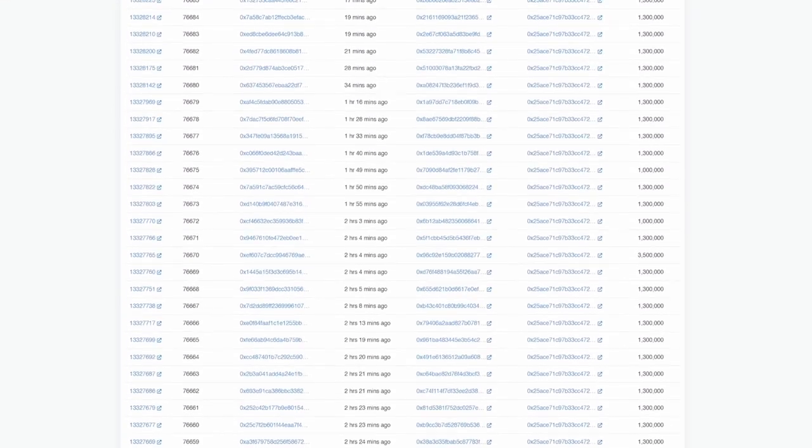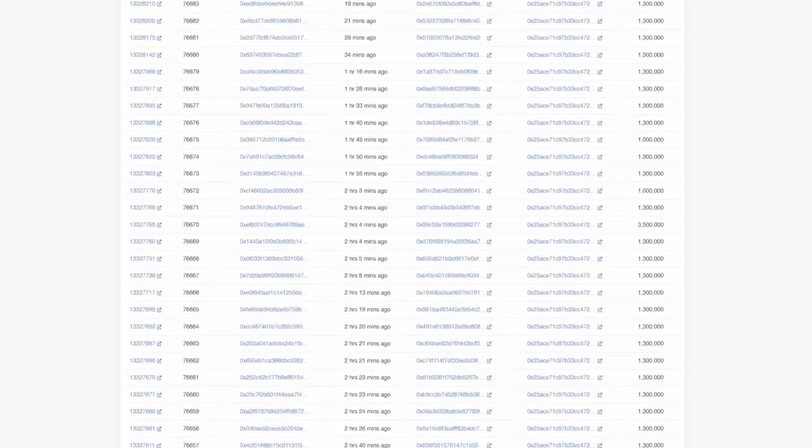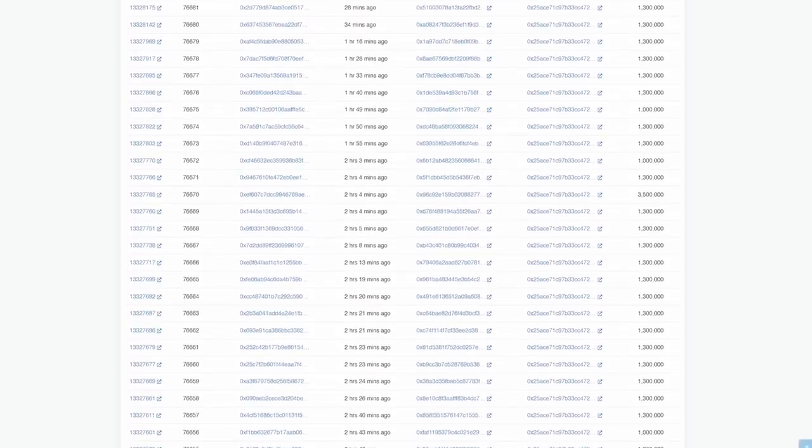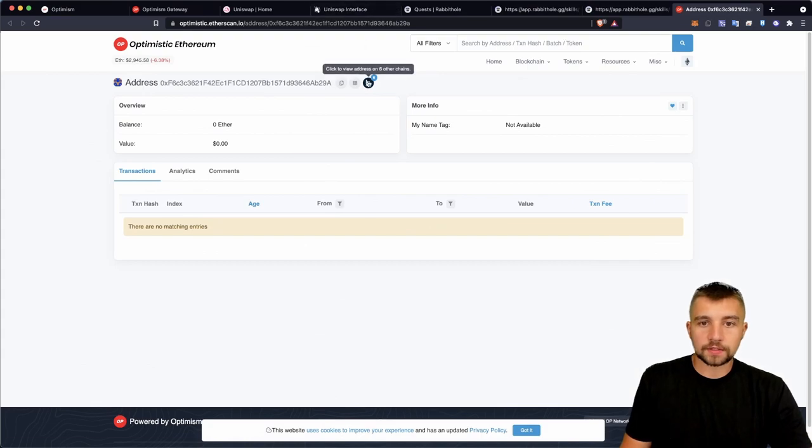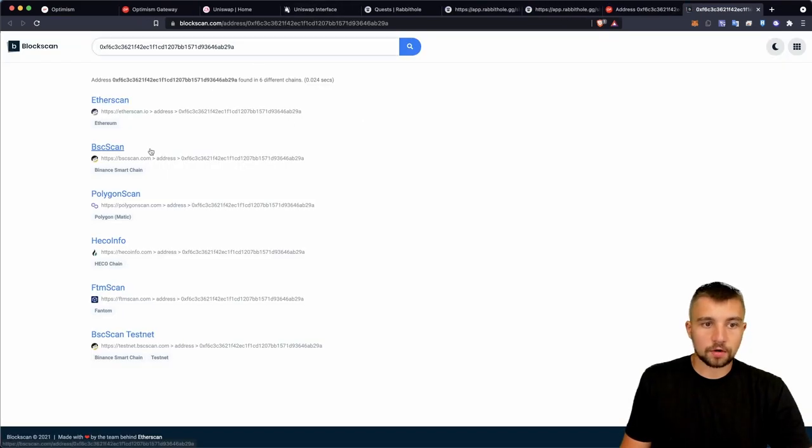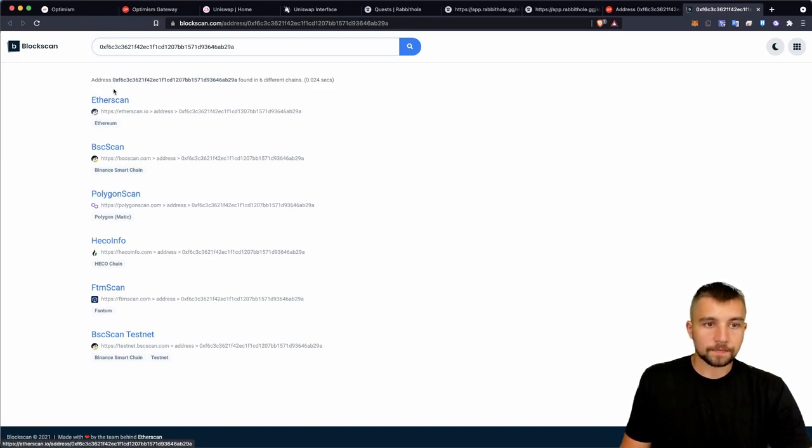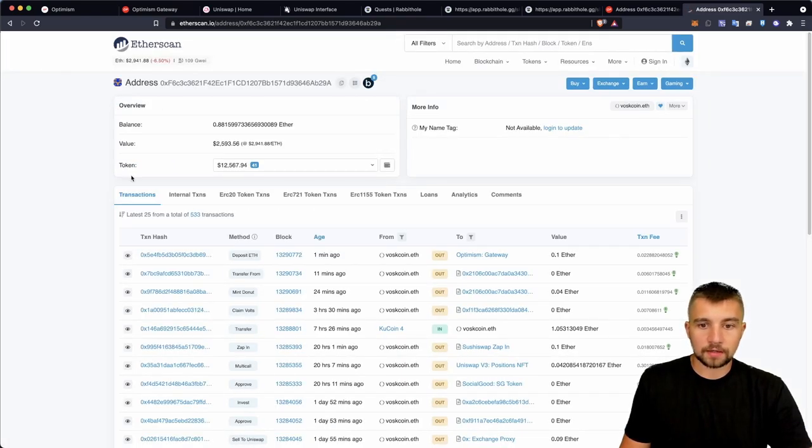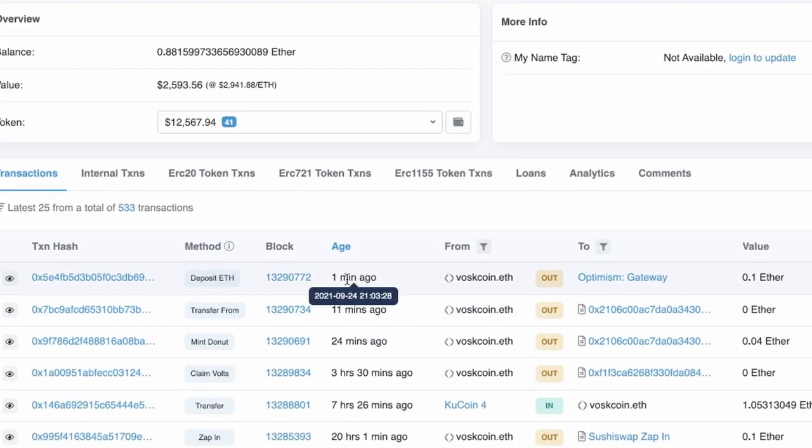Right now we're waiting for the transaction to go through the Ethereum blockchain and then their bridge and then show up on the Optimistic Ethereum layer 2 solution. A cool function about Etherscan is that I can click this and it'll show me what other addresses or blockchains I'm using with this same address.